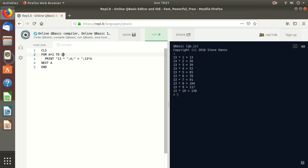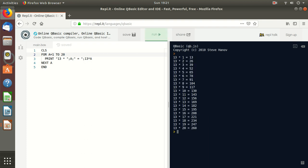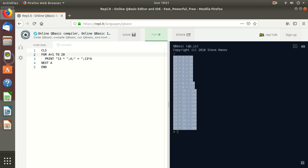Suppose we want to print the same table of 13 but up to 20. So we change the range to 1 to 20. It will start from 1 and will continue until the value of A is not at 20. Let us check. See, it has now come up to 20.